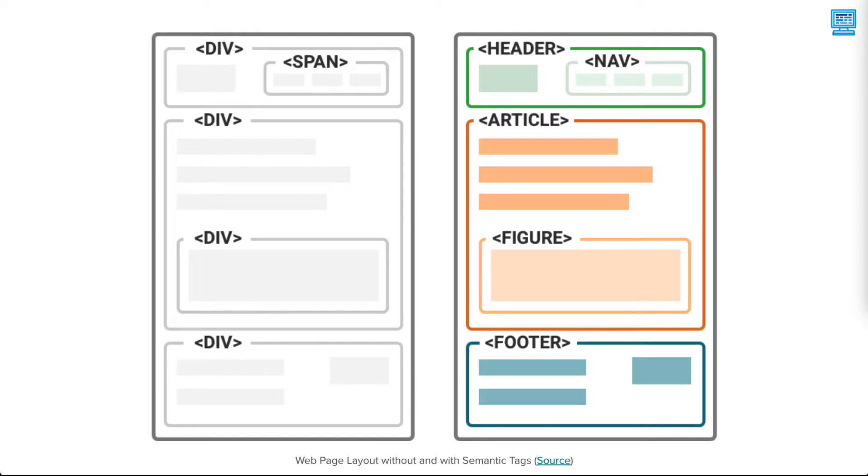Div and span tags are examples of non-semantic tags. They're useful for creating a web page structure and layout, but don't really provide search engines and accessibility tools with a good description of the type of content that they're formatting on the page.